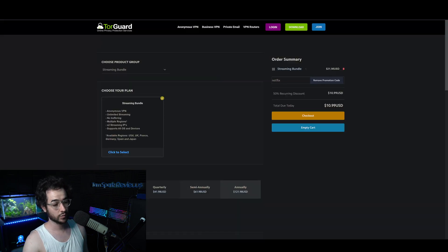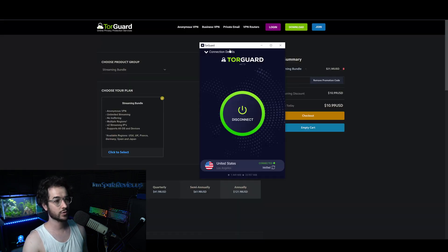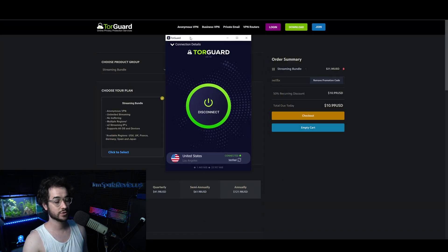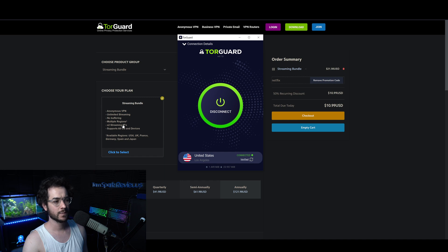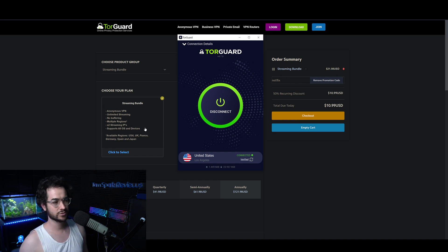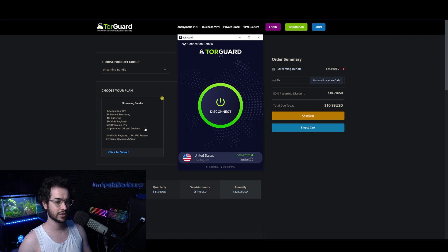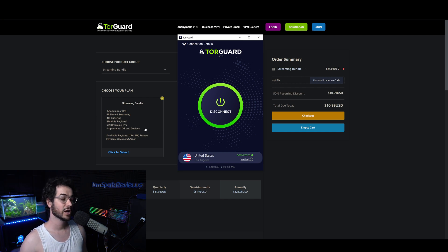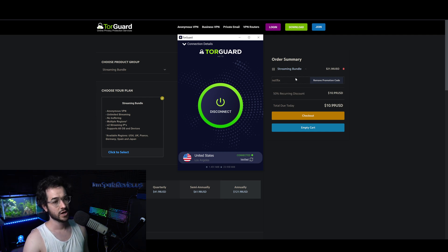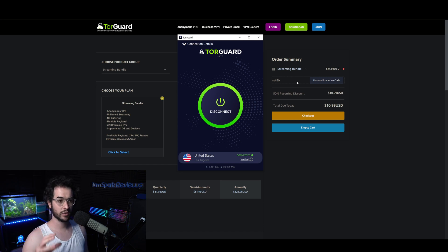If you do keep wanting to use TorGuard with Netflix, you are going to need what is called their streaming bundle. This is their most reliable way to unblock Netflix, which gives you two unique streaming IPs which are sort of like residential or dedicated IPs. You can pick from six different regions.